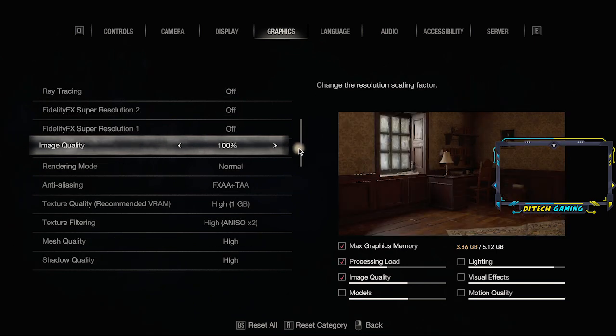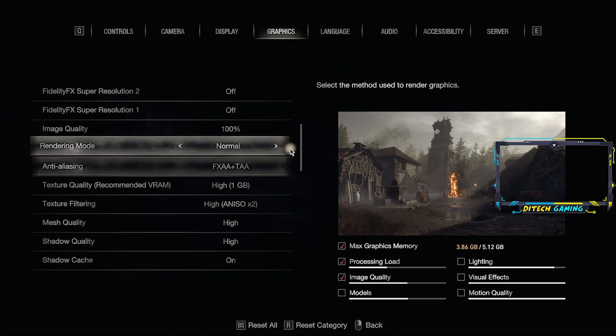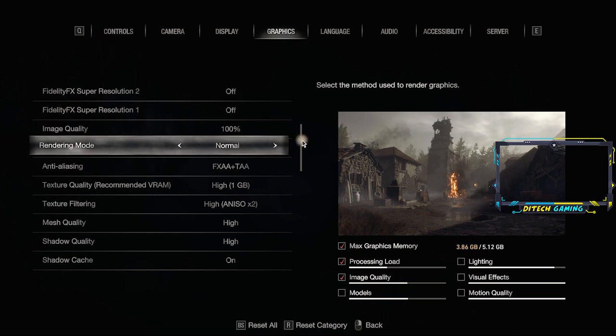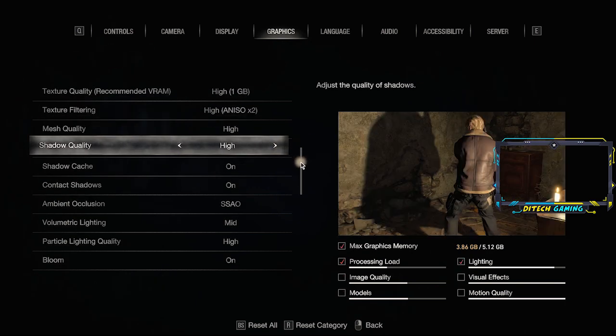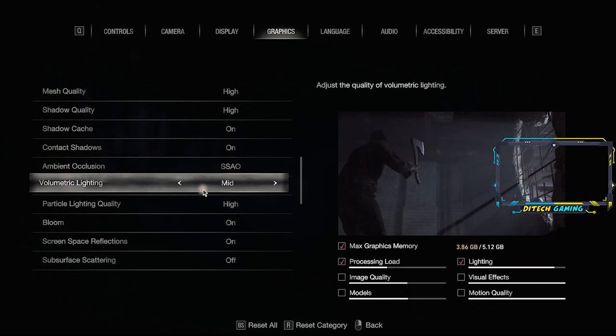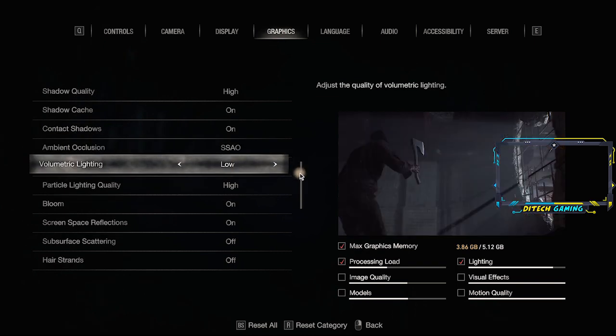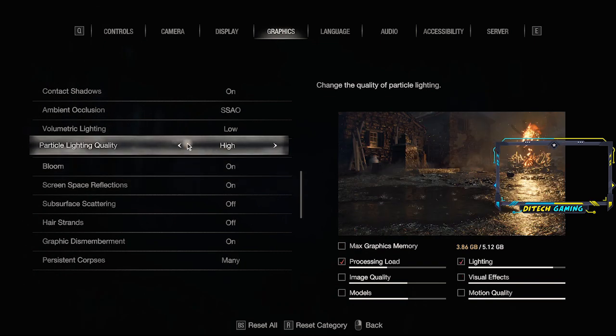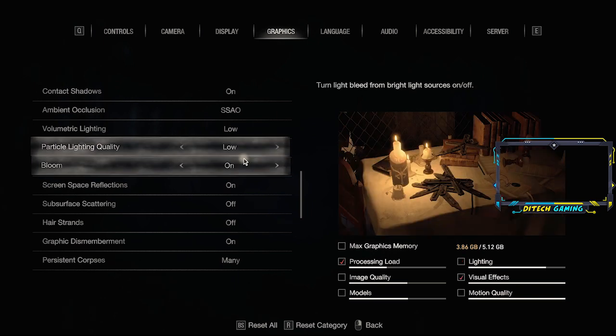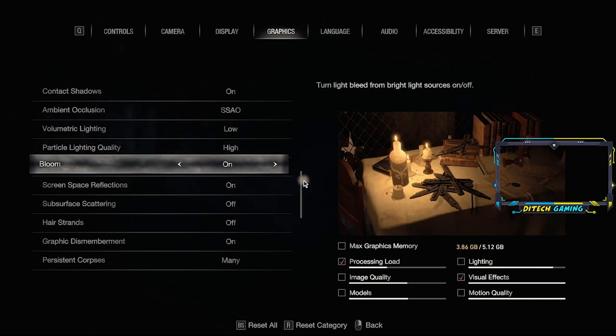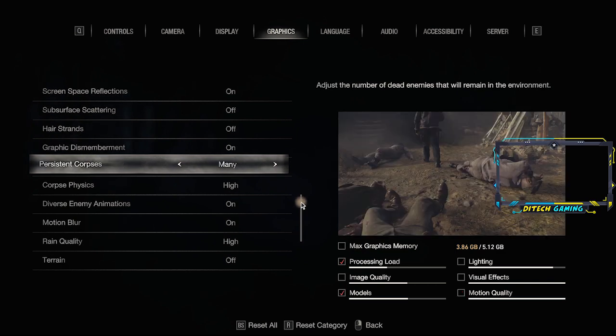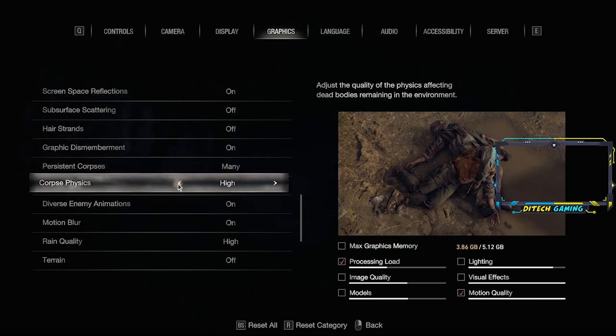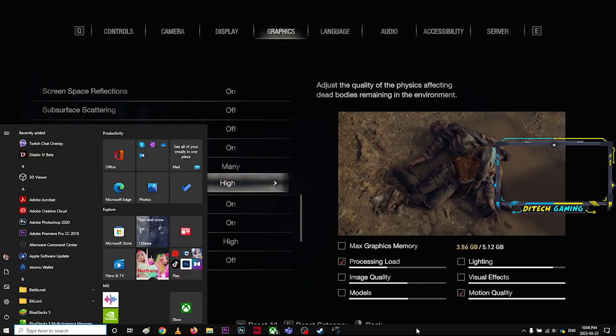Just make it to normal or low. Rendering mode is okay, texture as high is okay, this one you can make it low and make it low as well. It depends what you like.